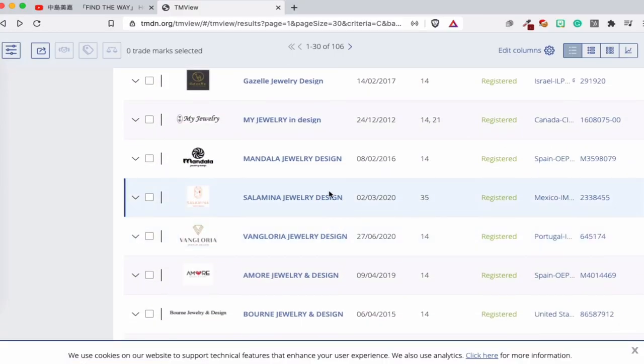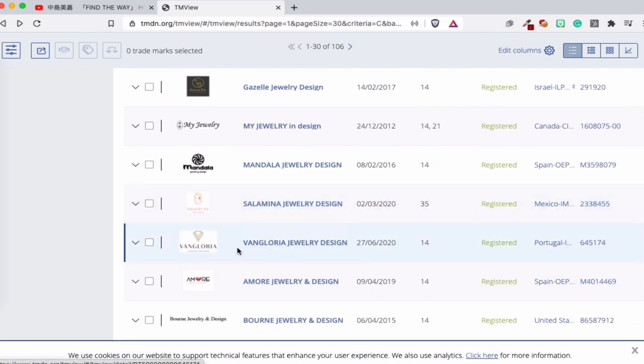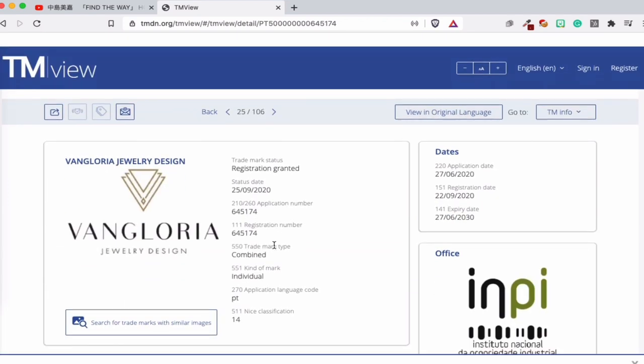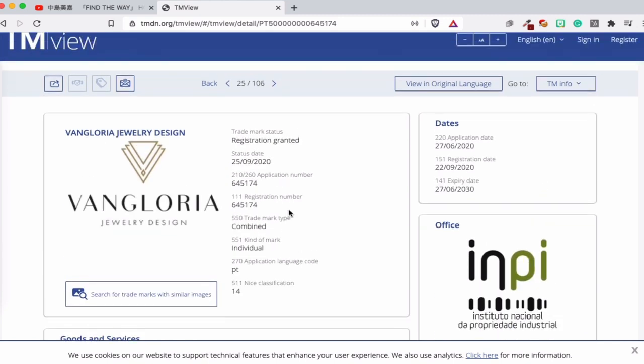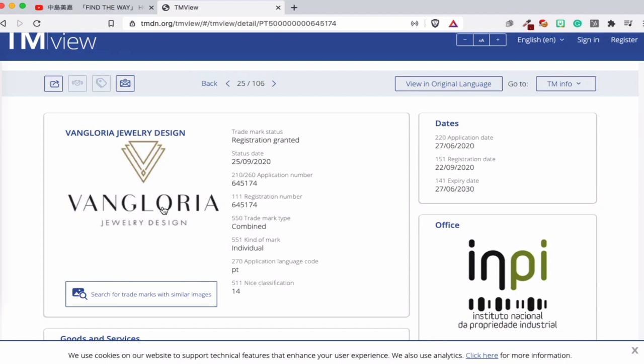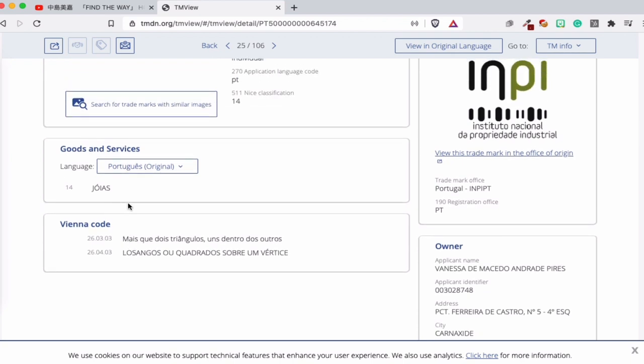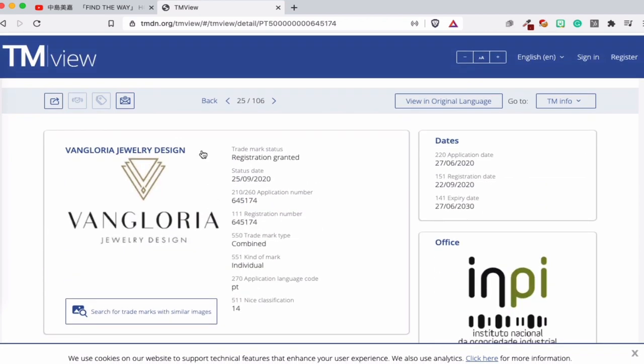I explain in another video what this engine is, how it works, and how you can find trademarks. We're looking only at registered trademarks — that's very important. Let's look at one more: this one looks interesting and is registered in Portugal. Nice — 'I Know Your Design' jewelry design, class 14 for jewelry. This is how you can find trademarks registered for jewelry, and you can use this information to get trademark ideas or logo ideas for your jewelry. If you have questions, feel free to contact me, and I'll see you in the next video.